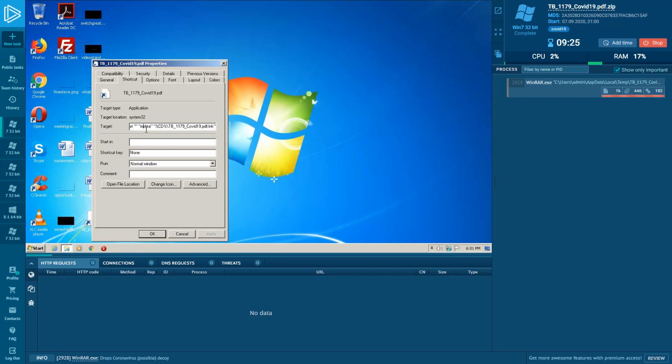After launch, it will start command to run the mshta process for proxy execution of the script.